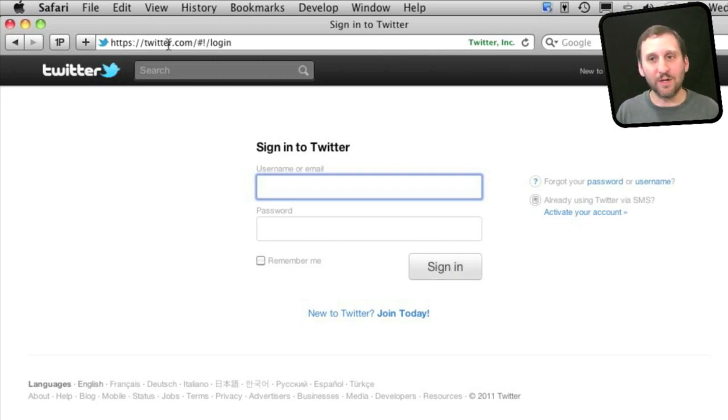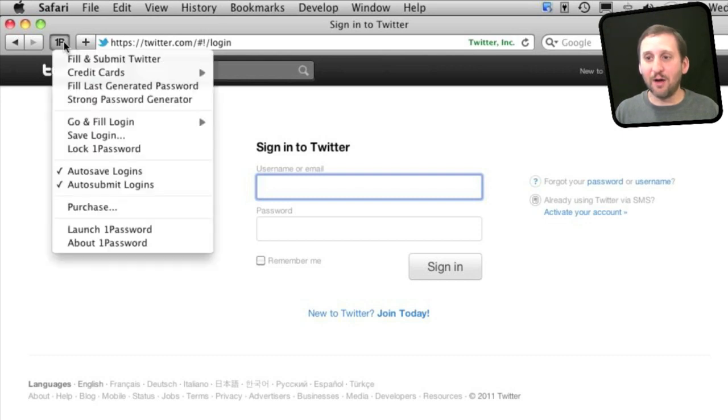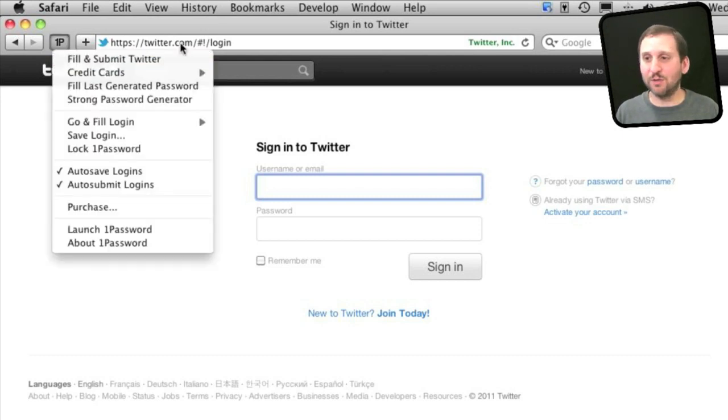For instance, let's take Twitter for example. I am here at Twitter.com on the login page. I go to 1Password and there is Fill and Submit Twitter.